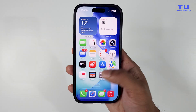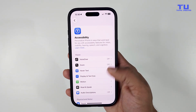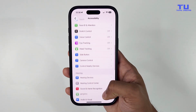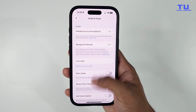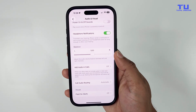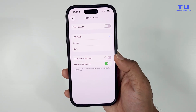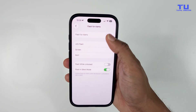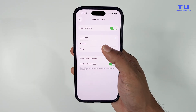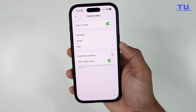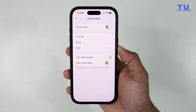Another new feature: if you go into Settings, Accessibility, and tap Audio & Visual, then scroll to the bottom and tap Flash for Alerts, you will see a new option called Screen. You can also select both options if you want, and when you turn it on, it will start flashing when you receive a phone call.